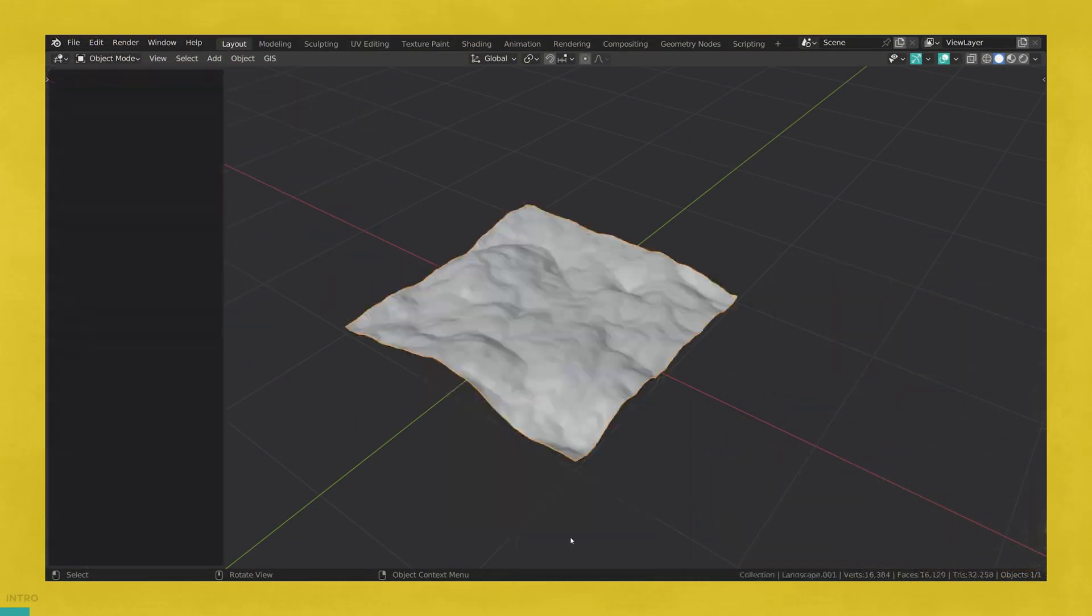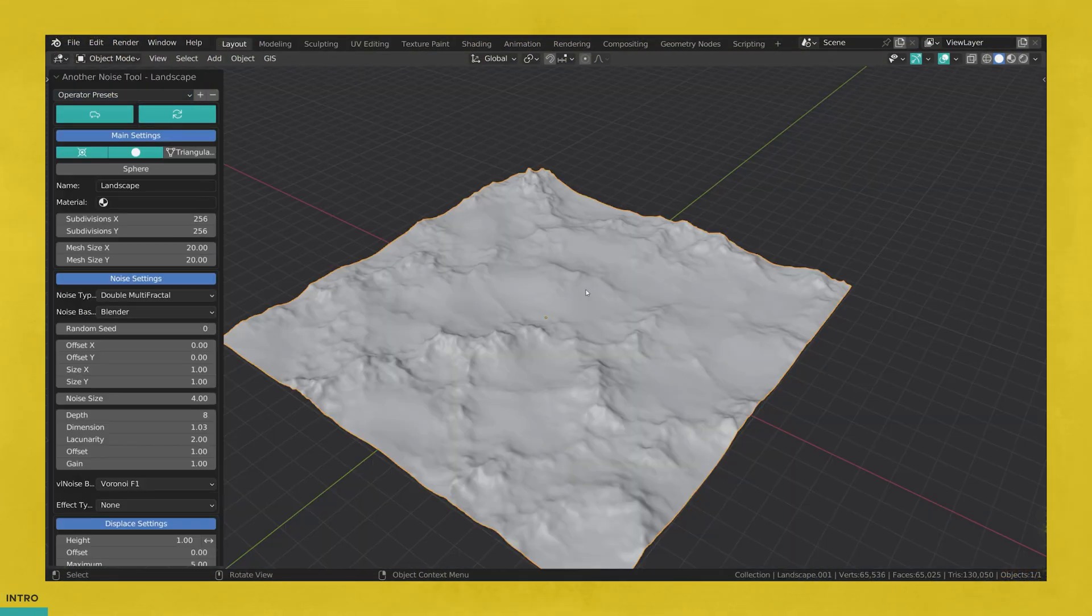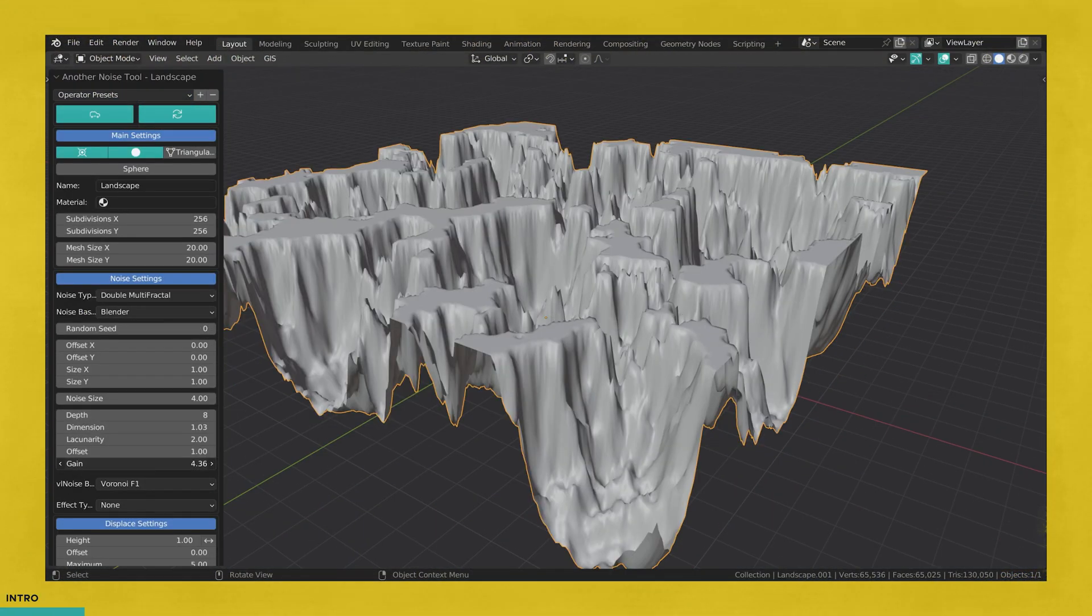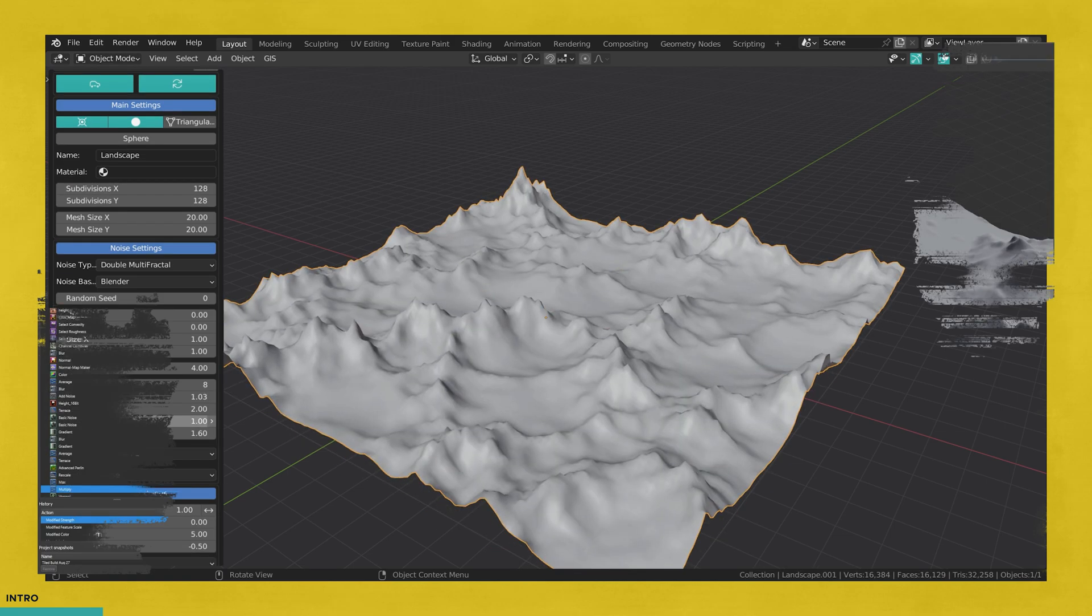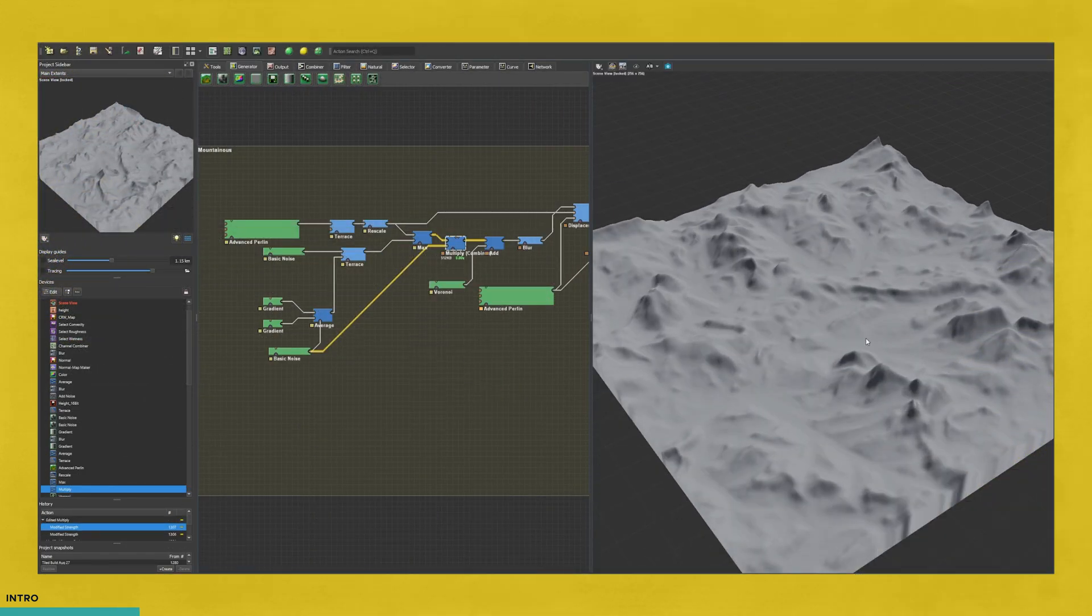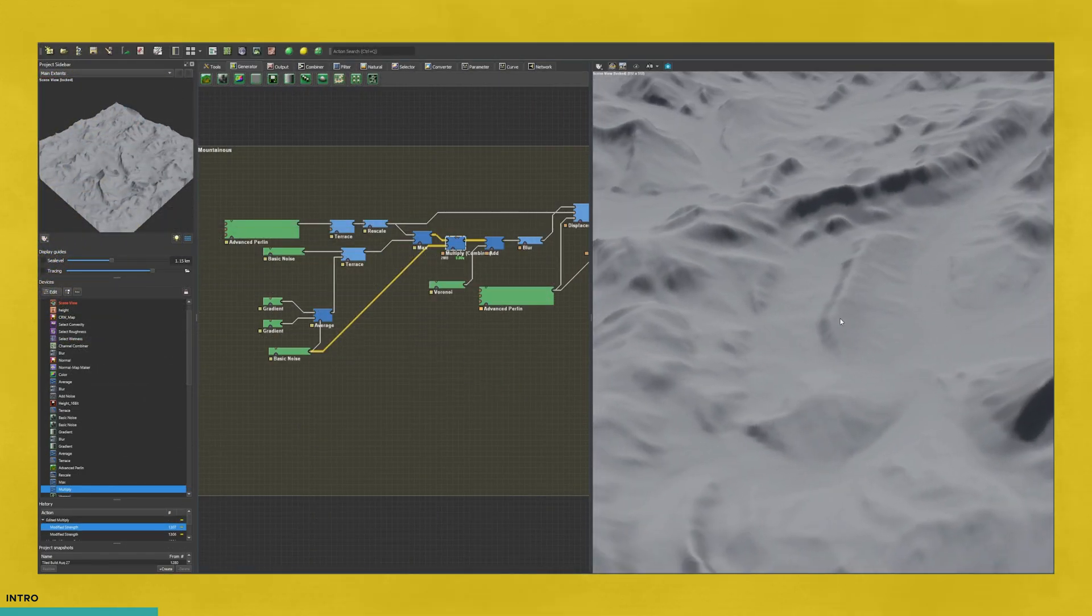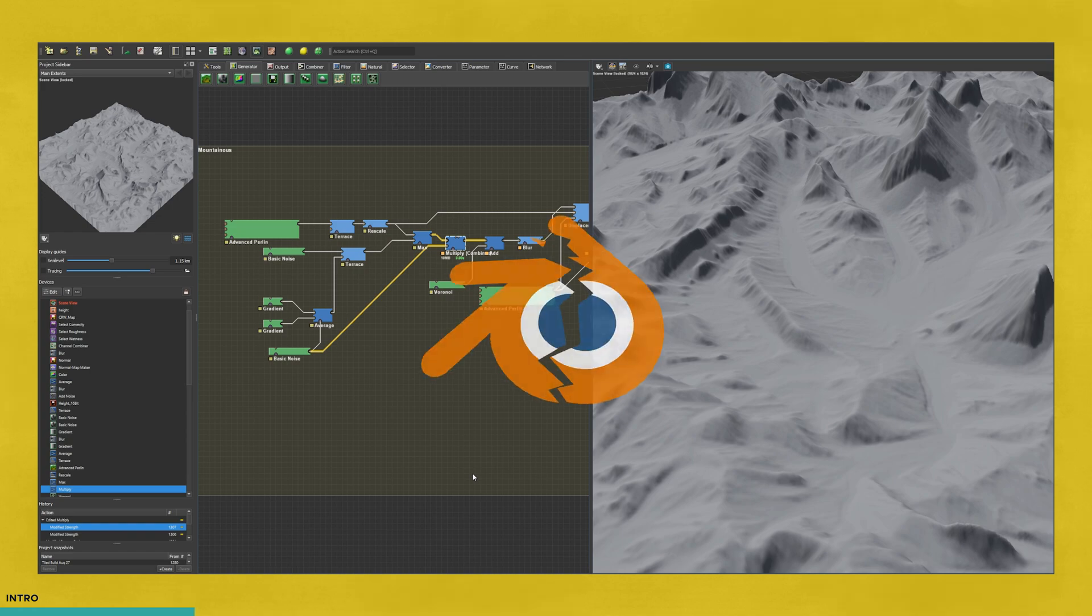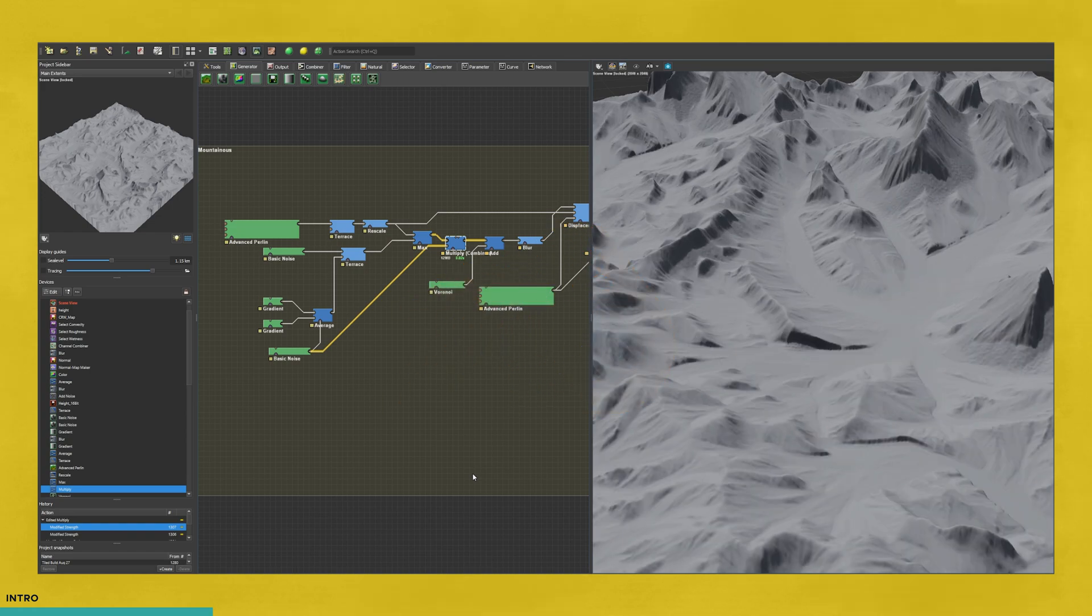Hello. Blender is terrible when it comes to making landscapes. It hurts to slander my favorite program, but solutions like World Machine that are specifically built to mimic natural erosion just outperform our little guy here.